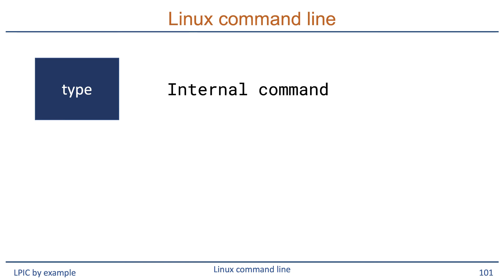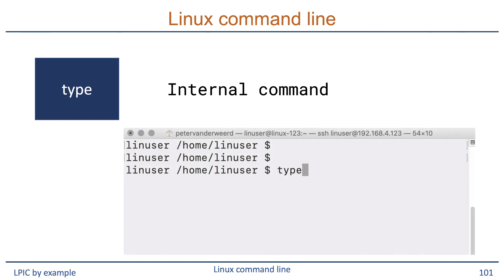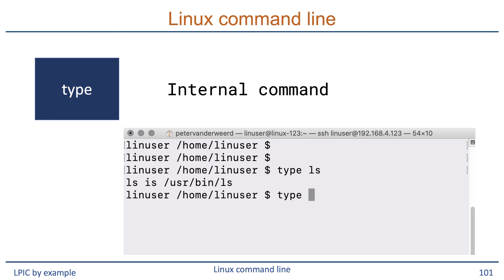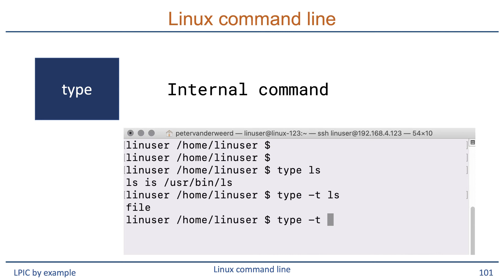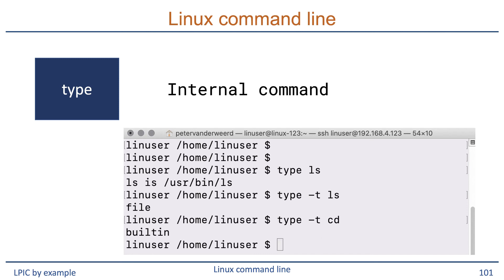Next to the built-in shell command which, we also know the type command. This looks a bit like the which command in that it tells you which command will be executed when you run it from the command line. If we run type ls, it'll tell us that it will run the ls command. If you want to know what it is, you can use the -t option to tell you what type of command it is. When we run type -t ls, it tells us that this is a file on disk. But when we run type -t cd, the change directory command, it will tell us that this is a shell built-in.